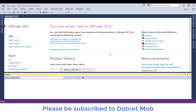Hi all, welcome to dotnet mob. This is my video series on WPF tutorials for beginners. In this video we will learn how to create a login form or login screen in WPF applications.